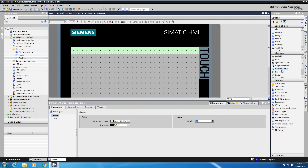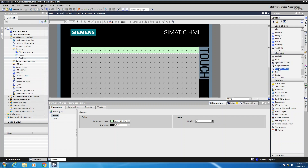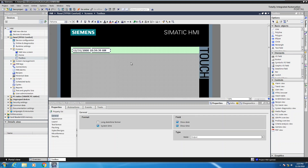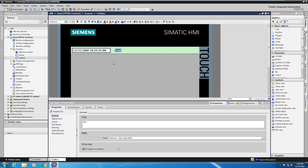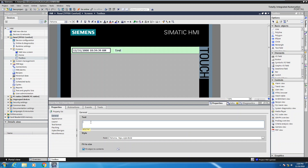Under the elements section in my toolbox I'm going to put a date and time field into the fixed window area. When I drop this into my application, that date and time object will show up on every single screen within my project. I'm also going to take a text field out of the basic objects area and give my application a title — I'm going to call this one 'My WinCC Comfort Panel Project.' So now I have some text as the title.